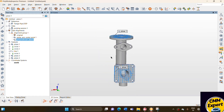Likewise, you can do the alignment in the Polywork software. Thanks for watching — please hit the subscribe button if you like the video.